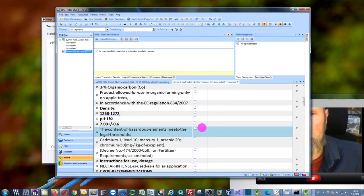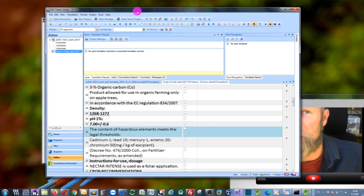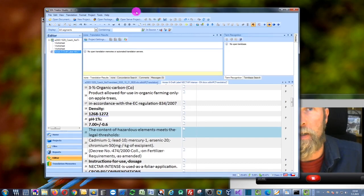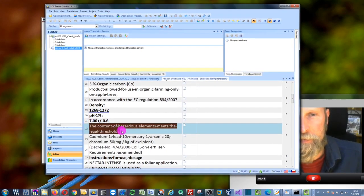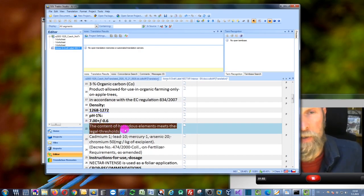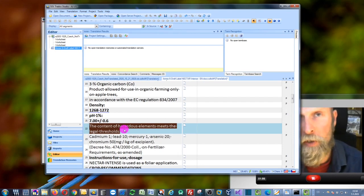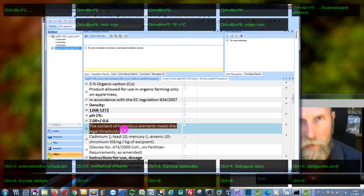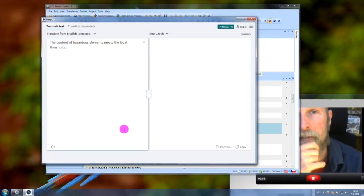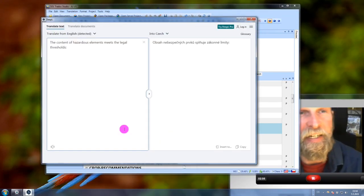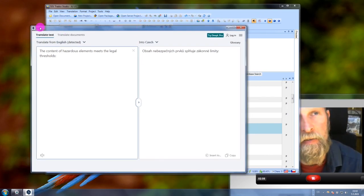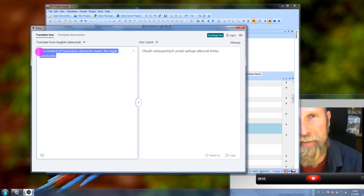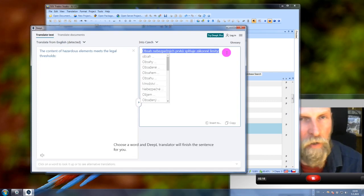For instance, here I am in my very old SDL Trados Studio 2011. If I want to translate this text, I can just select it and then I press and hold the Control key and press the C key two times. As you can see, it will copy this text into the DeepL application, so the copied text is right here, and it will also translate it into the language of your choice.